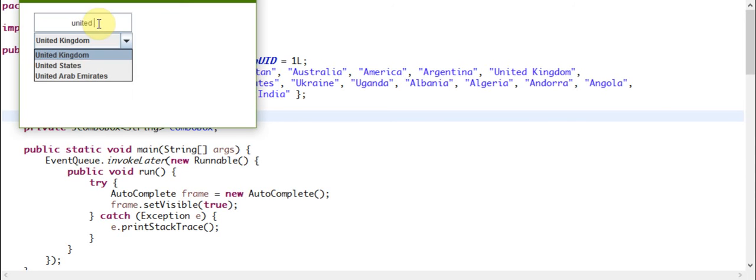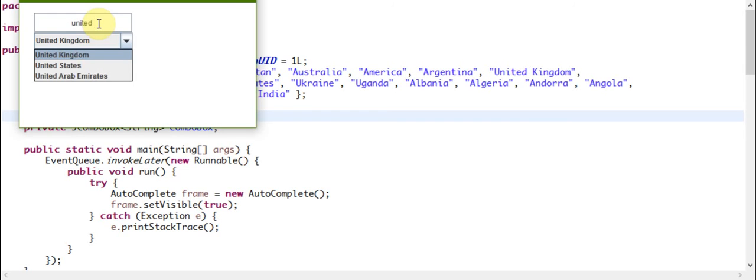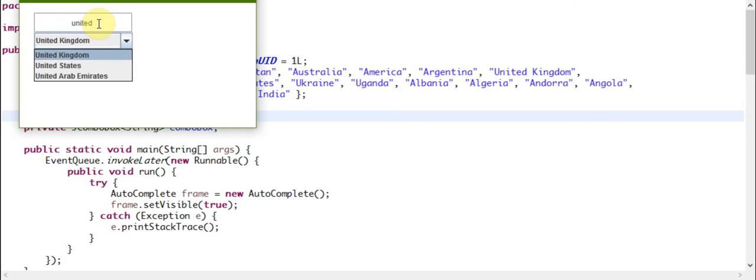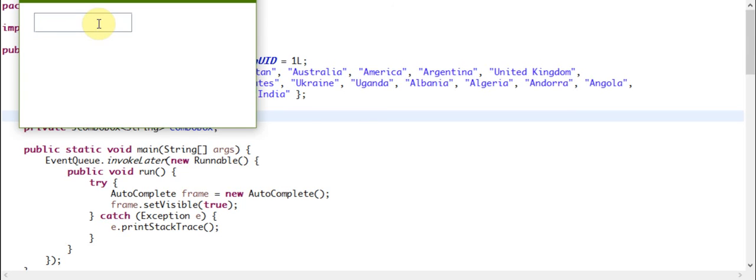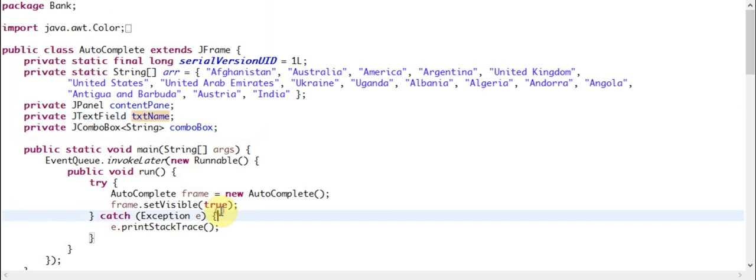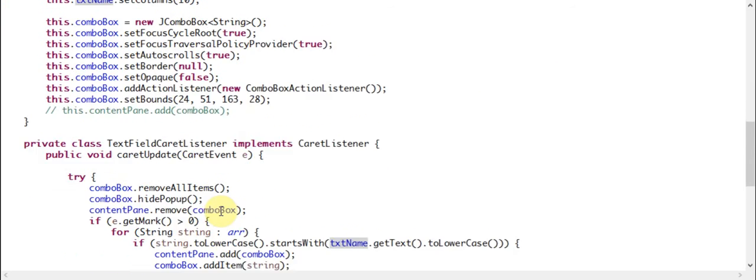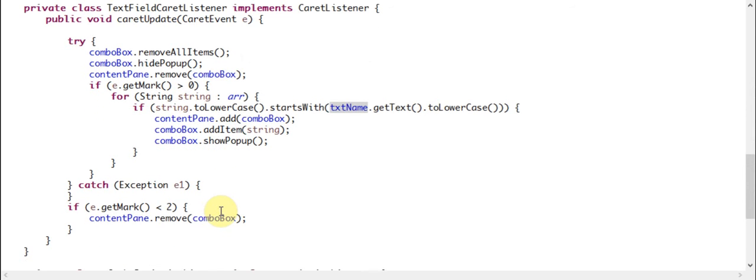Or 'S' for States, or 'A' for Arab Emirates. This is also not case sensitive - whether upper case or lower case, it will work as normal. The reason is I have a trick here. Let me check it... yeah, here: string.toLowerCase().startsWith().